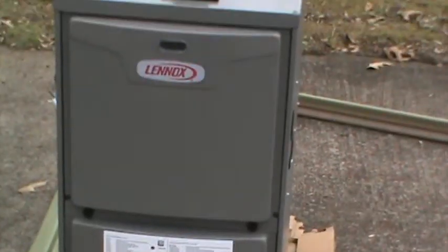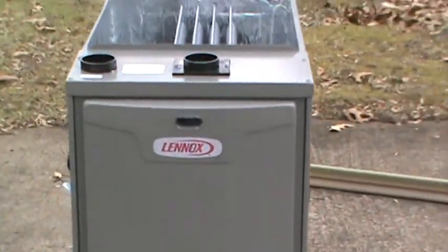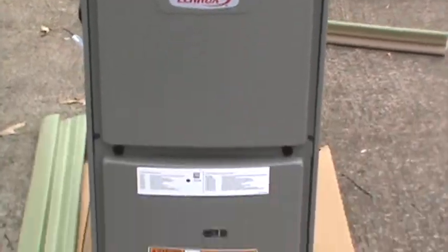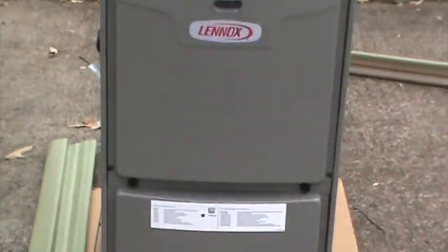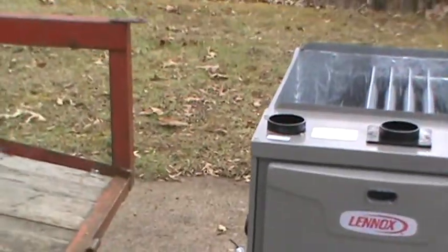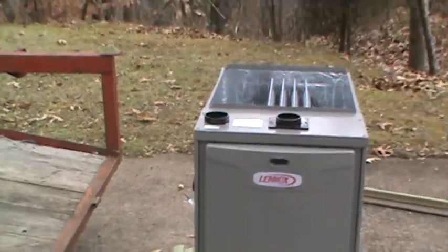Okay, folks, we're fixing to move along with this project. We have got the new furnace. This is one of Lennox's top-of-the-line 95% furnaces.